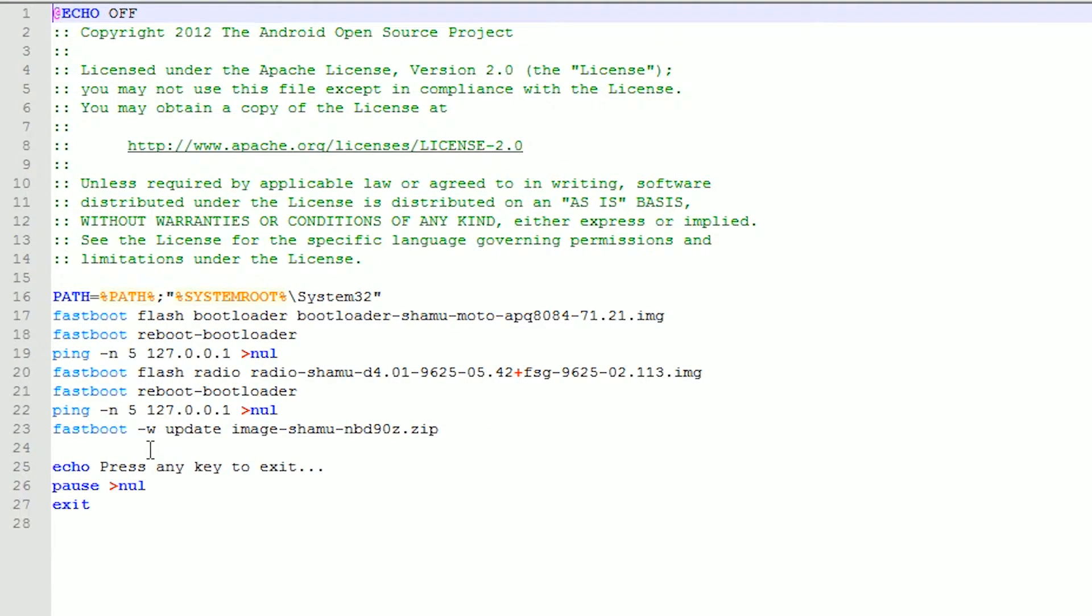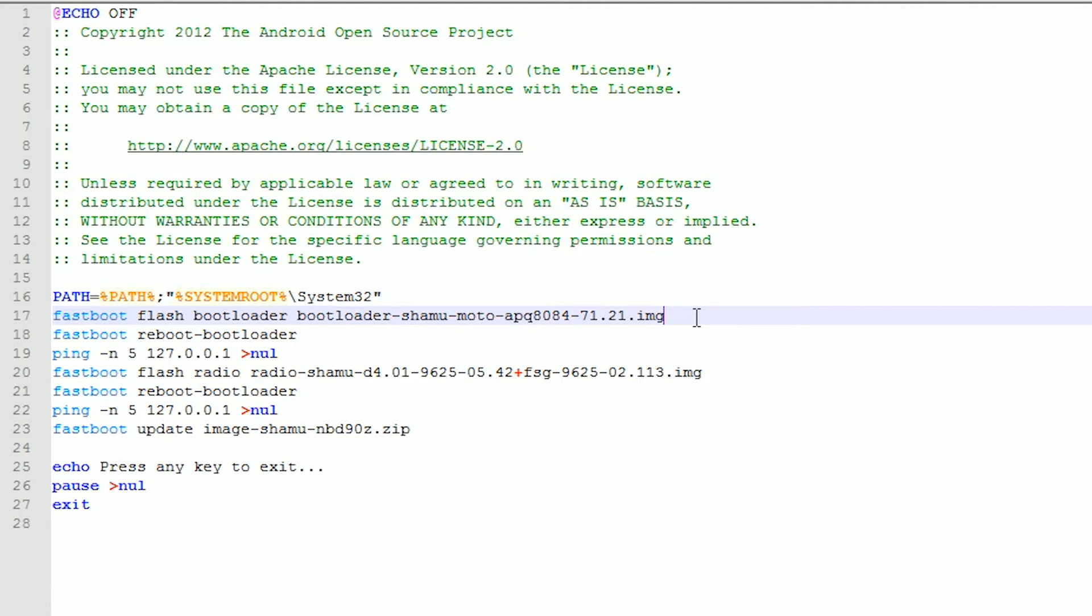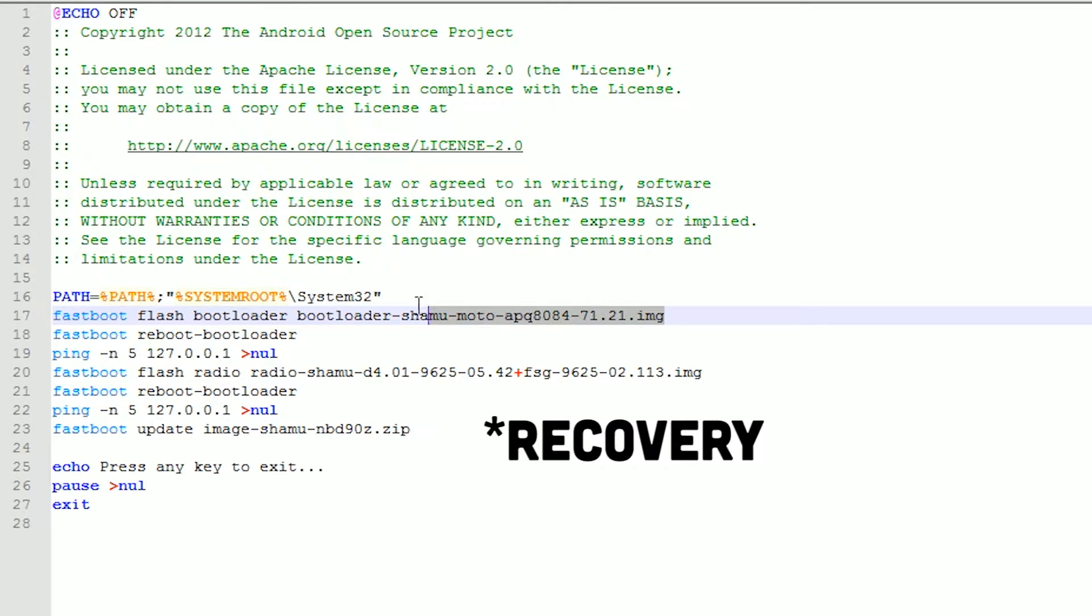Then you're going to have to remove the -w, and that's going to not erase all of your data, because that's what the -w means.